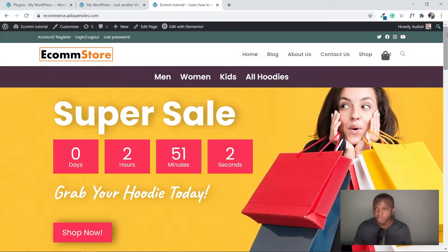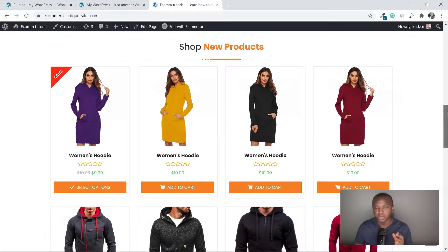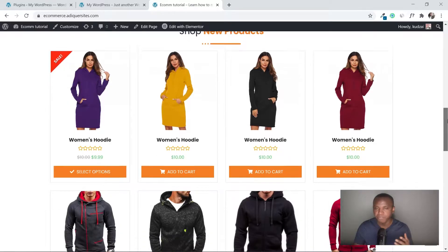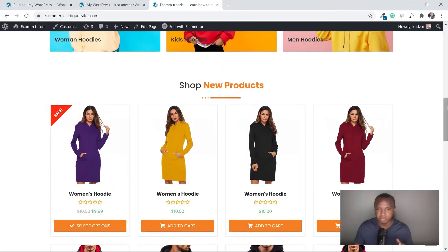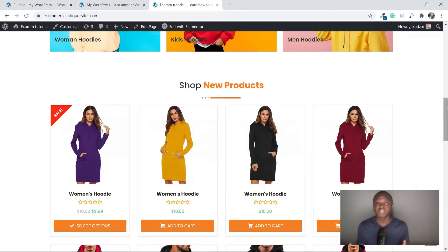After watching this video you're going to have a grid section like this one on your website. Your products are going to be arranged in a very nice section, and you can arrange them according to new arrivals, best selling, or depending on price. My name is Kuzai from argo.com.